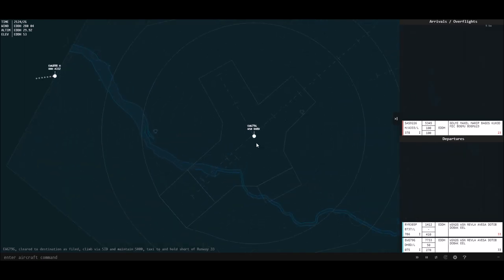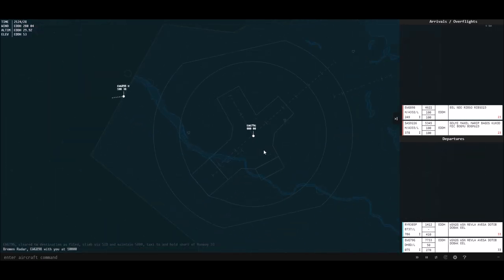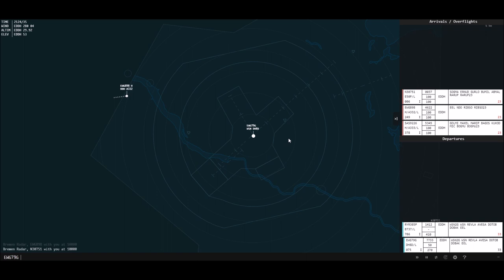They are holding short. Even though it looks like they're on the runway, they are holding short — they're not on the runway. So you can still land airplanes if there's an aircraft holding short of it.